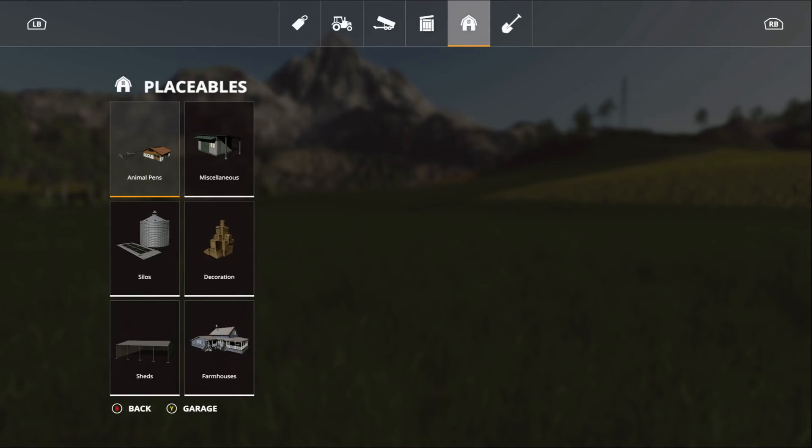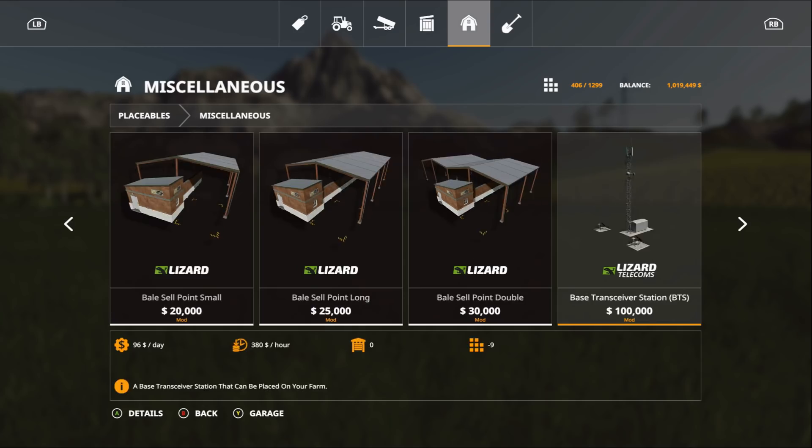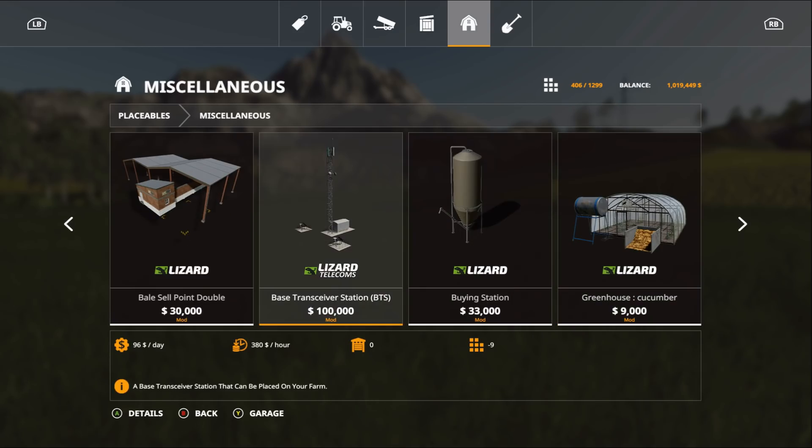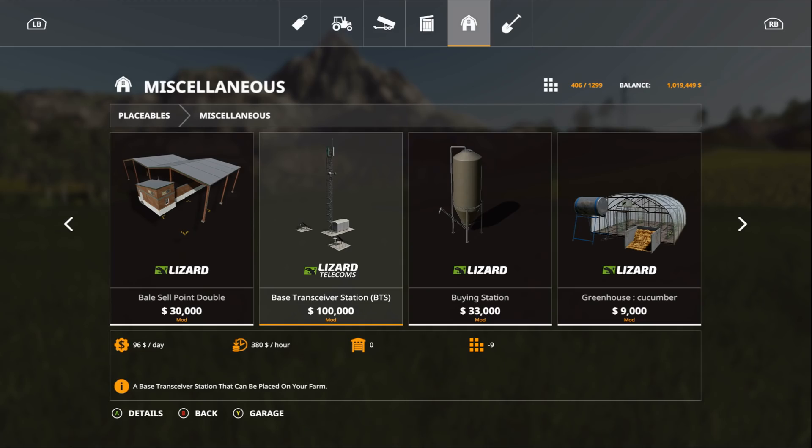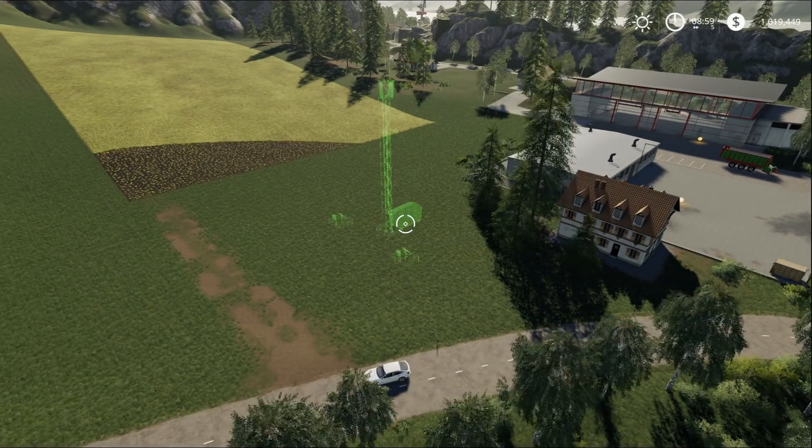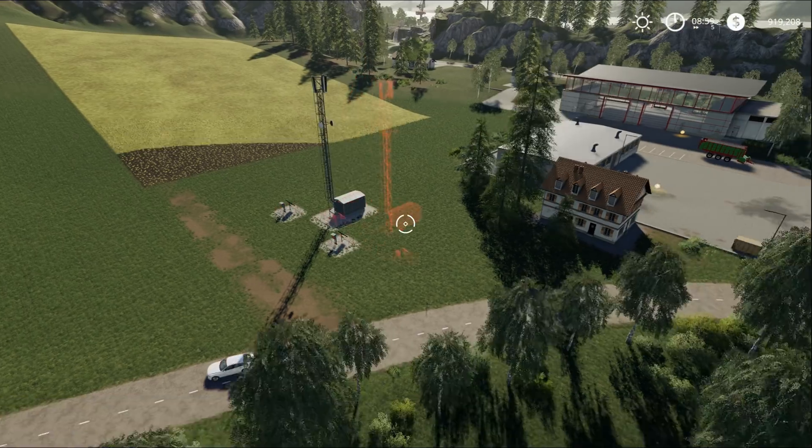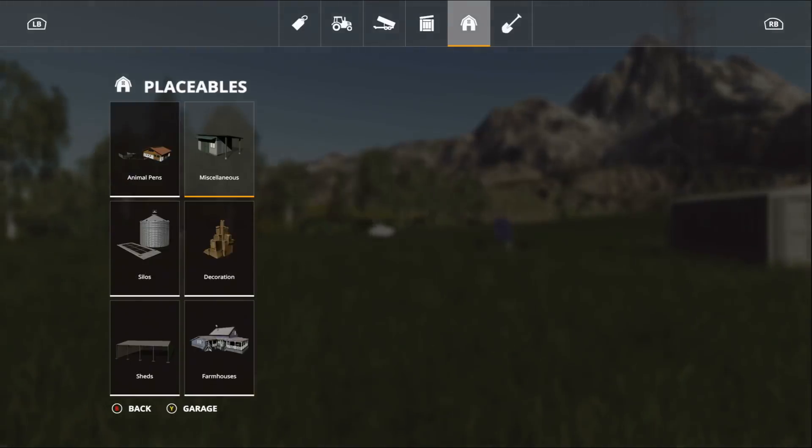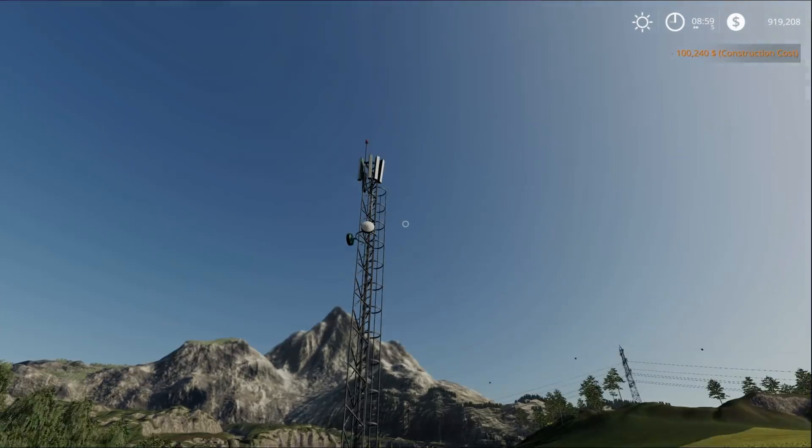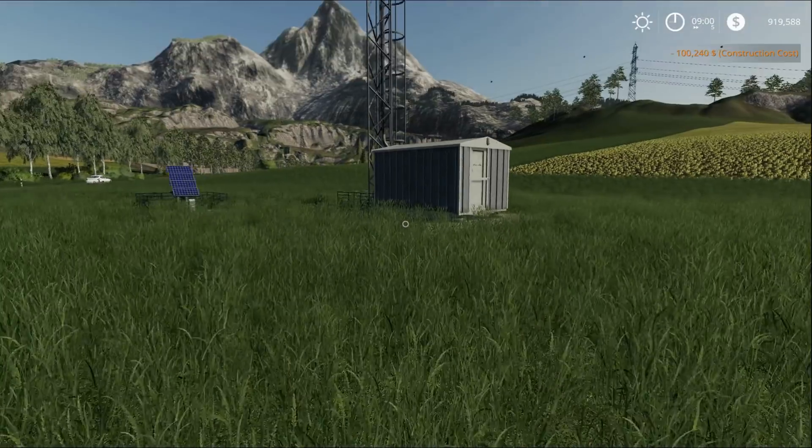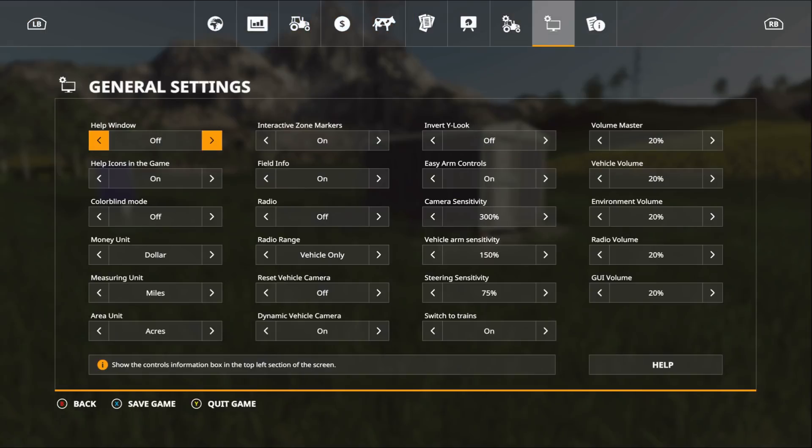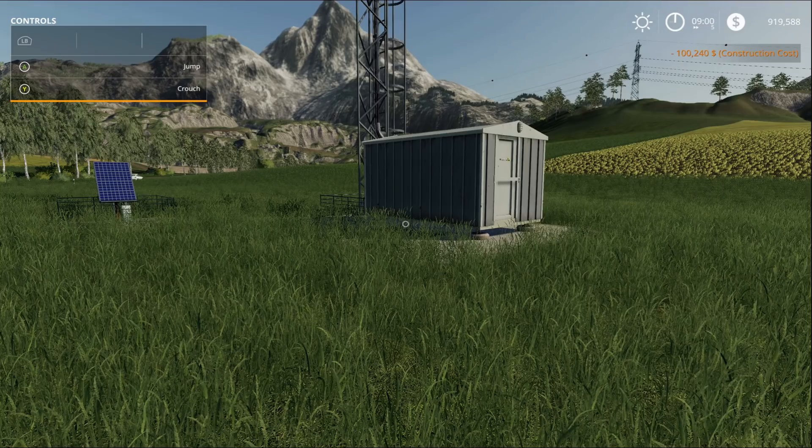Let's go over here to the placeable section. I also have to buy this land real quick. There we go. Should be probably under miscellaneous. There it is right there, the Base Transceiver Station BTS. It is 100,000, it is only nine slots, and I am in farm manager mode so it's 380 dollars per hour, 96 dollars a day.